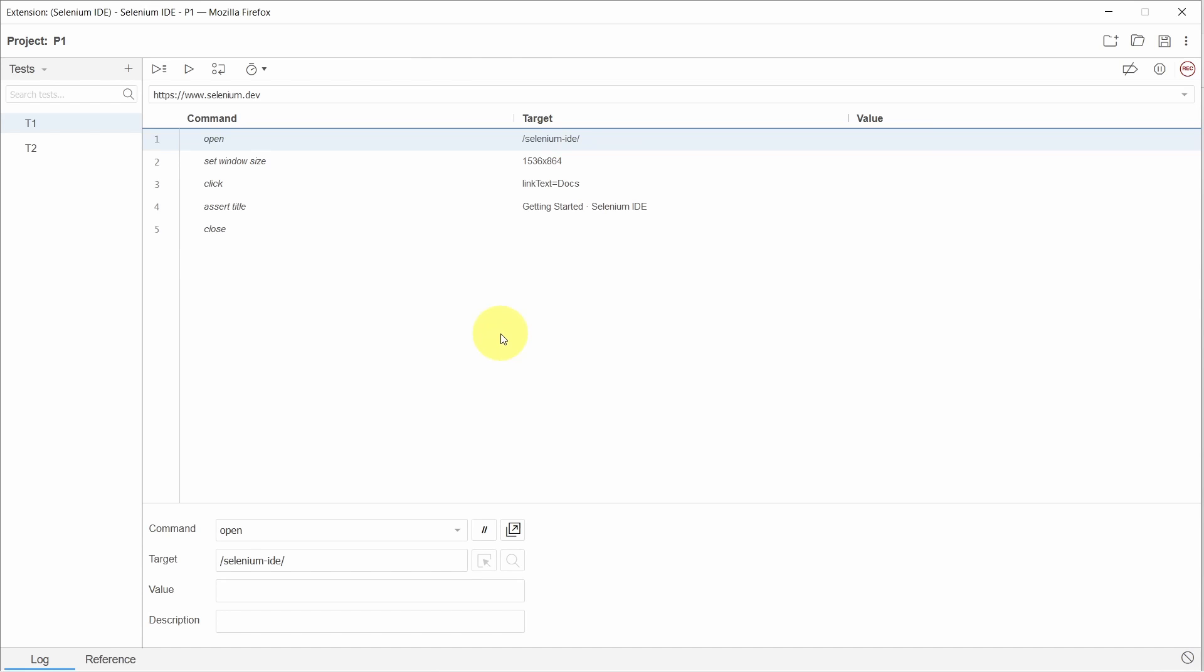Here we have the test cases we recorded in previous sessions. Please check my channel for how to record test cases using Selenium IDE.